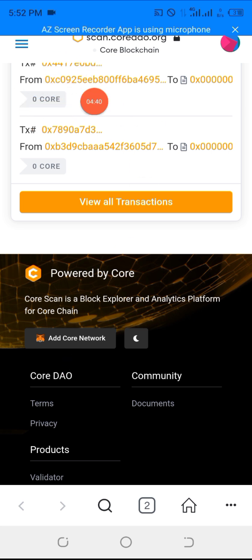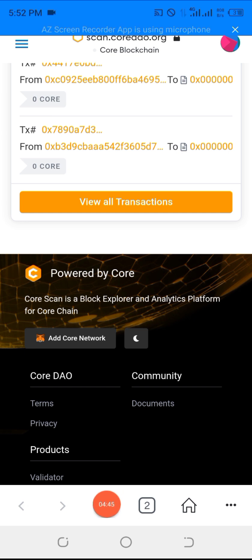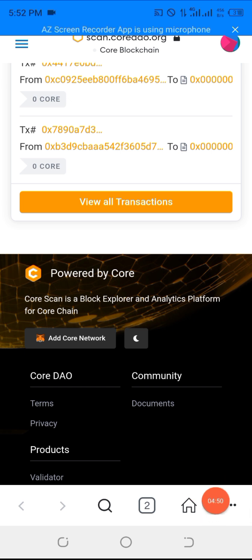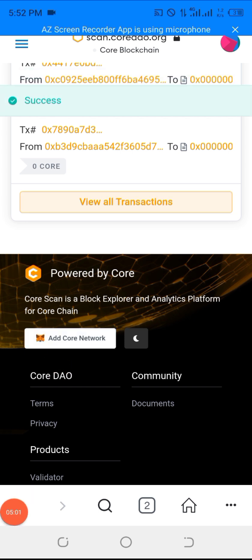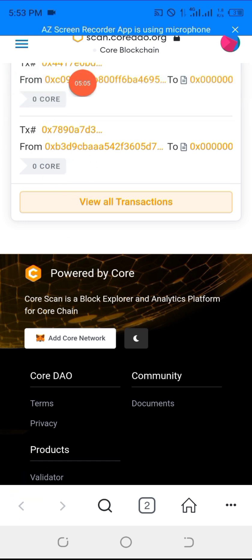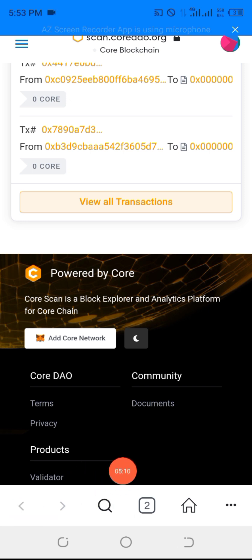After you have clicked on it, you will see a success message. You will see 'Approve' — click on approve. Then the next thing you will see is 'Switch.' Click on switch. And that is just the end. Let me click on 'Add Core Network' to clarify. You see now — this is success, as you can see. So now, don't forget you will see approve — click on approve. Then click switch.